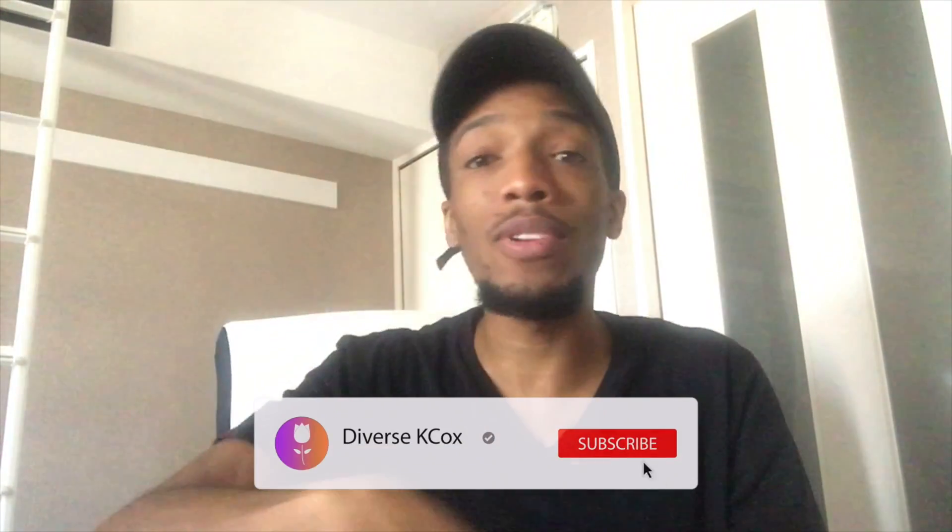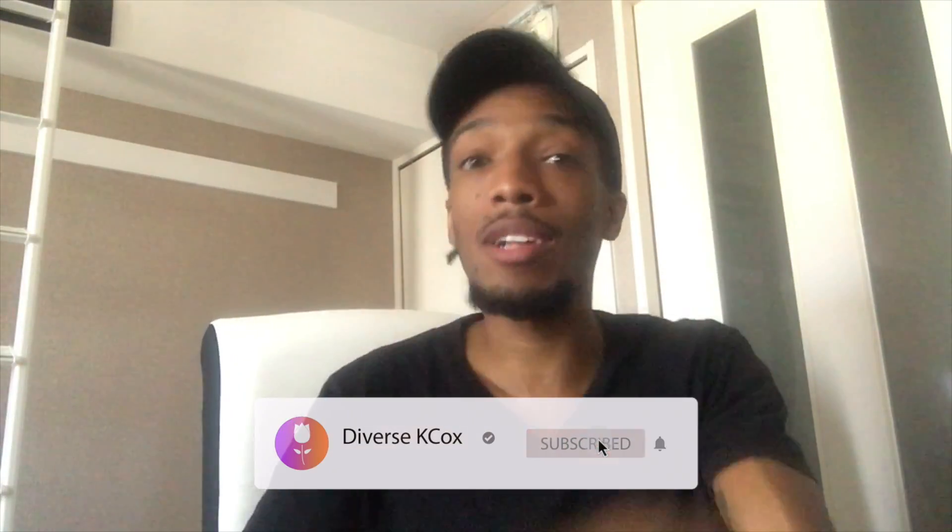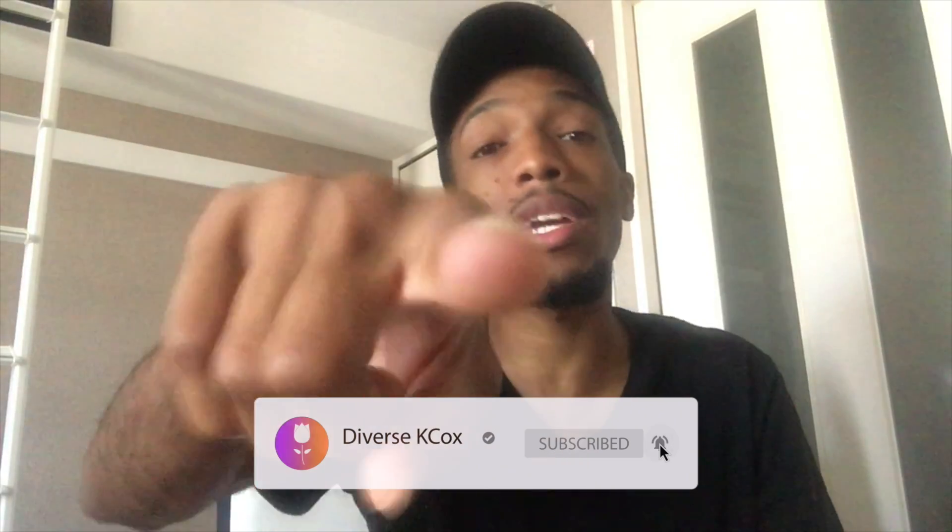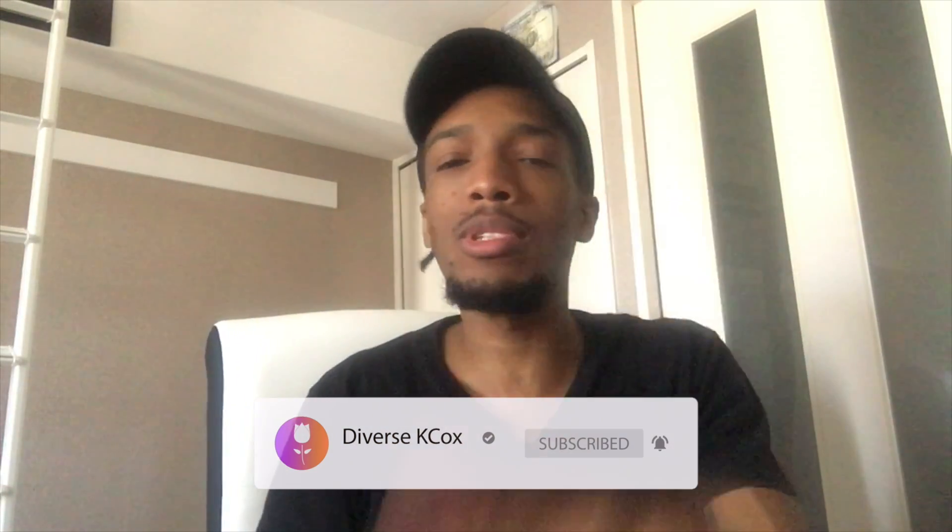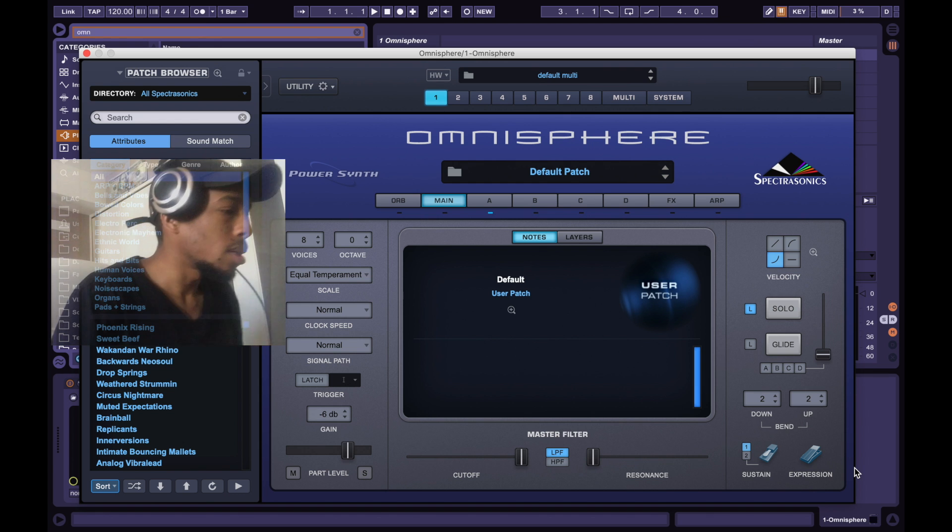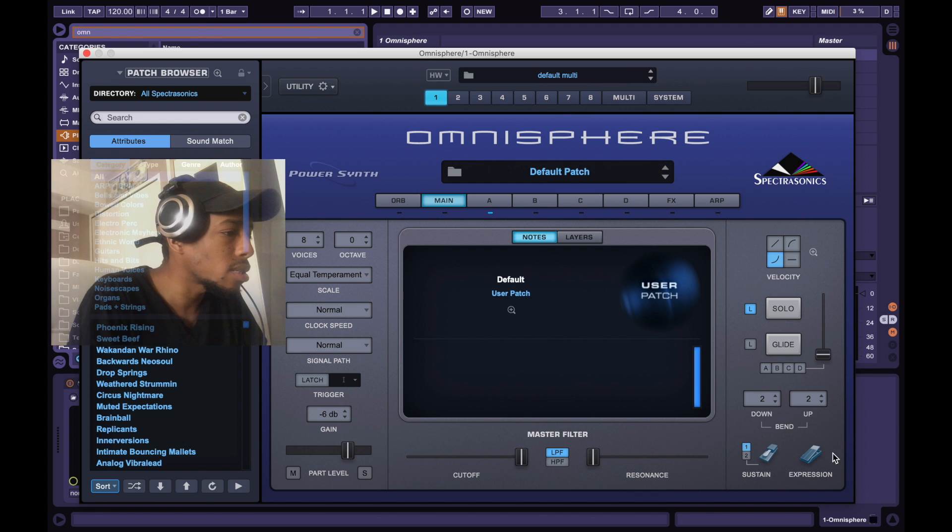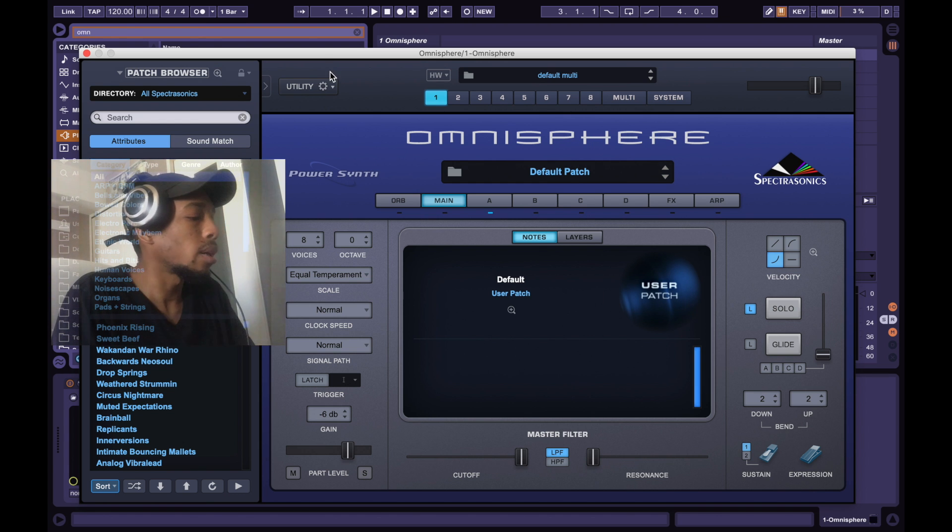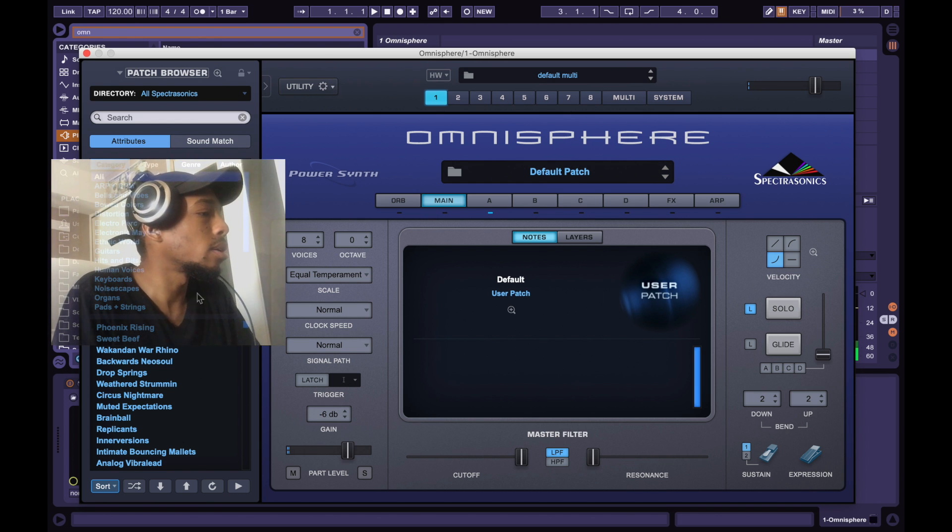Today is another day of Omni Augustphere. I don't know what I'm gonna do today. We're gonna see what's gonna happen, what I'm gonna cook up. Don't forget to like, share, subscribe, and hit the notification bell for new music updates and tutorials. Let's get into it. Alright, we in here.